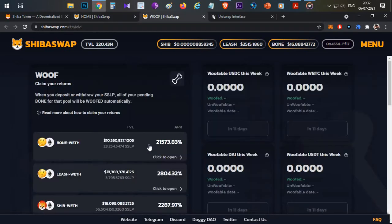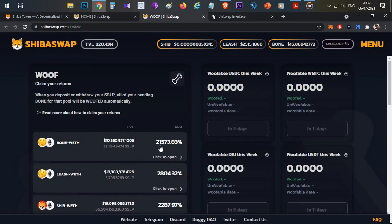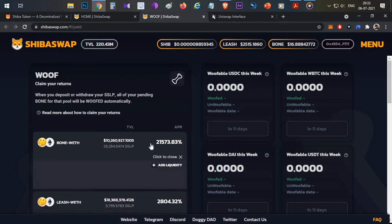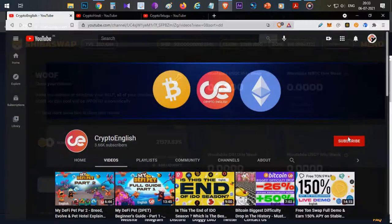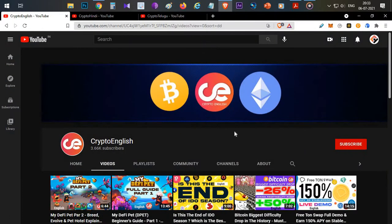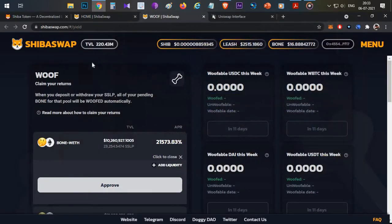There are huge APYs available which is 21,573% APR, which is really huge. Such APYs are very risky. So before going to the topic, if you are here for the first time, subscribe to this channel. If you like the video, click the like button. If you have any doubts or clarifications, leave them in the comment section below.